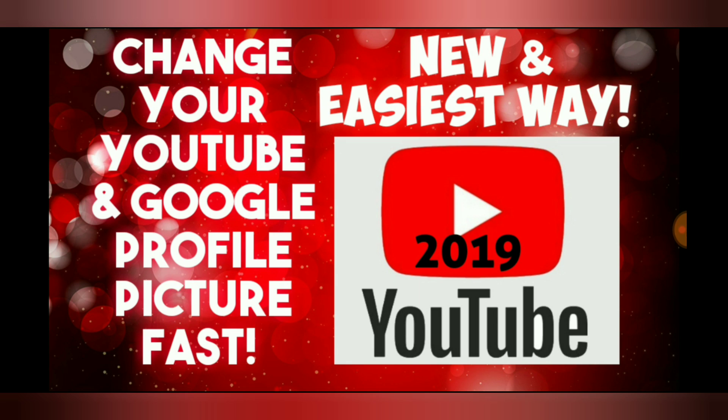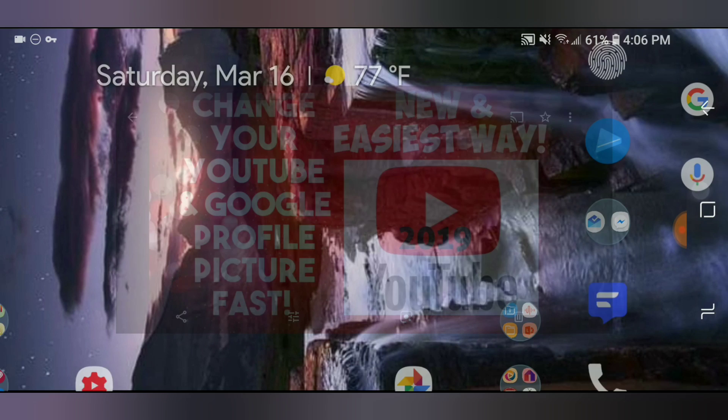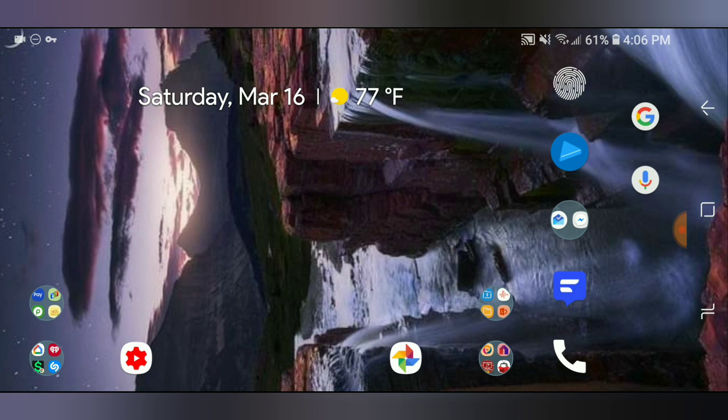I've got a real quick video. I'm going to show you how to change your YouTube or Google profile picture fast and easy now that Google decided to change the way you do it. There's actually two different ways. The first way is straight within YouTube, so let's go to YouTube first and then I'll show you that way. And then I'll show you the second way.